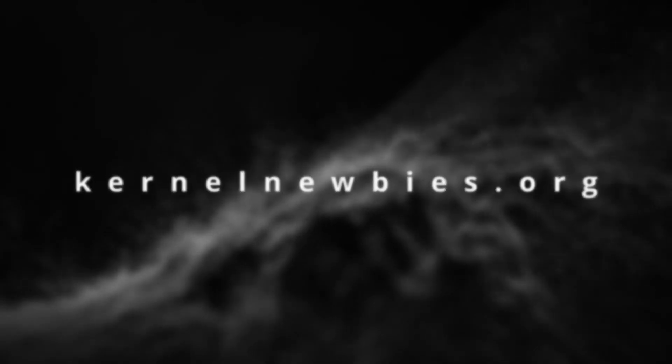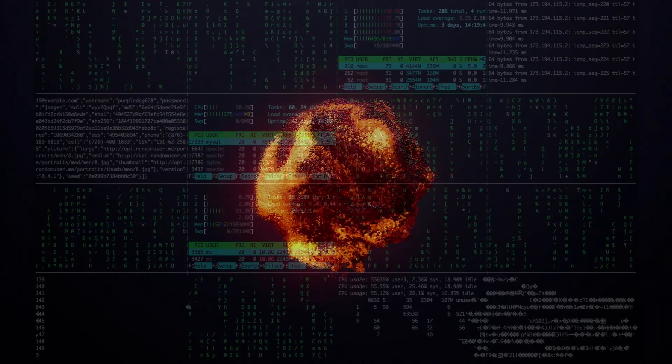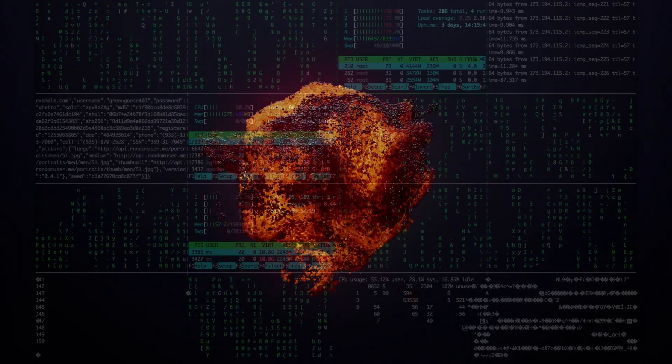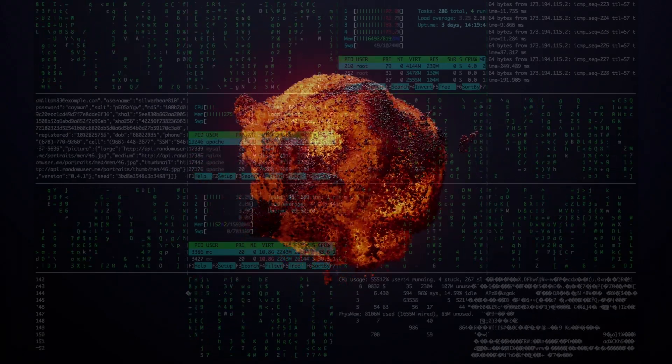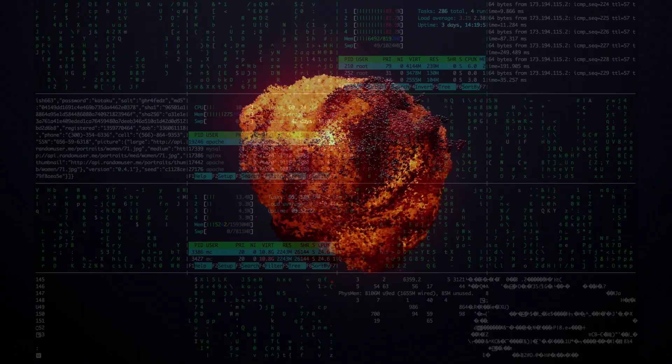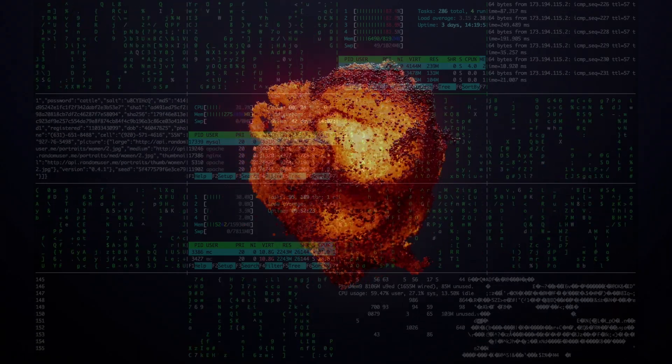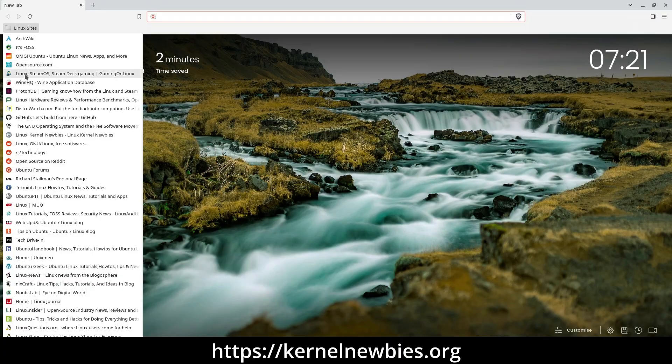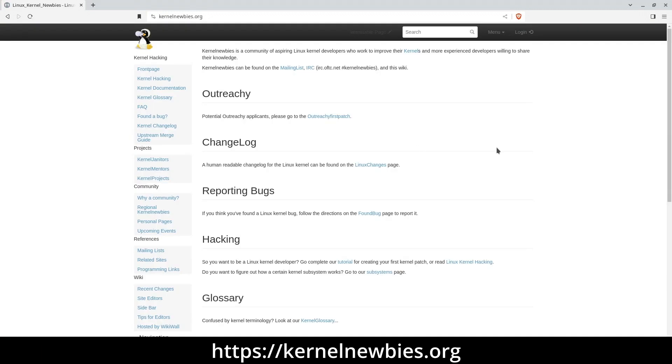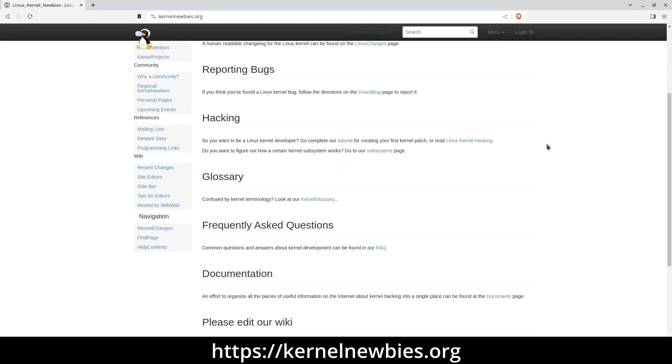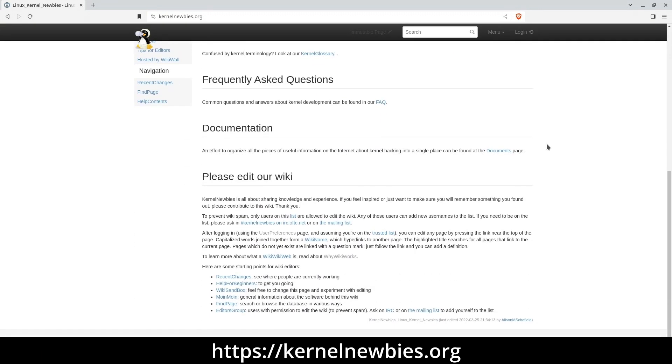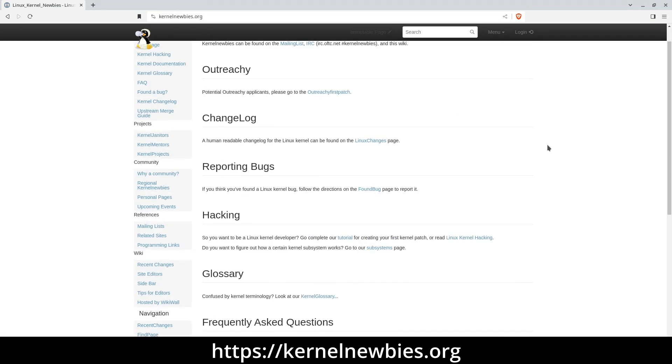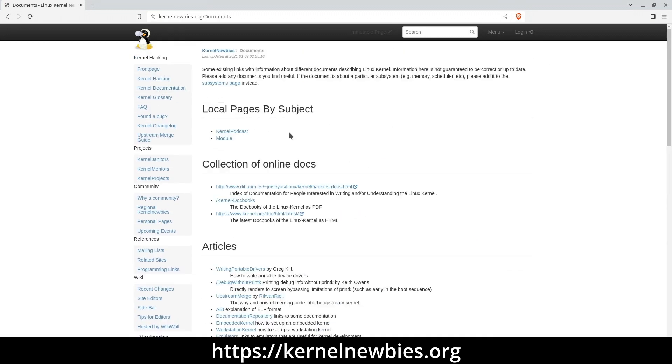kernelnewbies.org At the heart of every Linux version lies the kernel, a fundamental framework enabling software to communicate with a computer's hardware. If you're eager to grasp the core principles of Linux, kernelnewbies is the ideal destination. It offers a vibrant and supportive community, making it an excellent resource for those seeking a deeper understanding of Linux's foundational concepts.